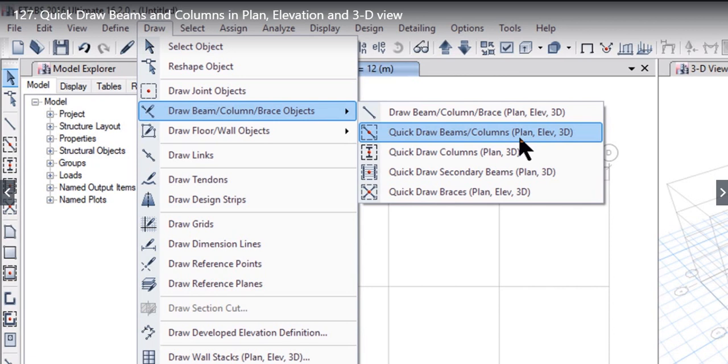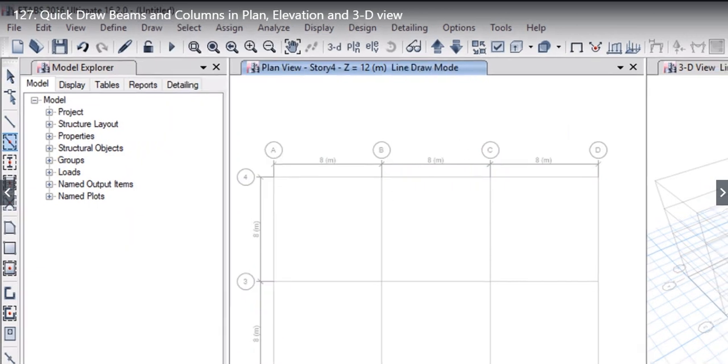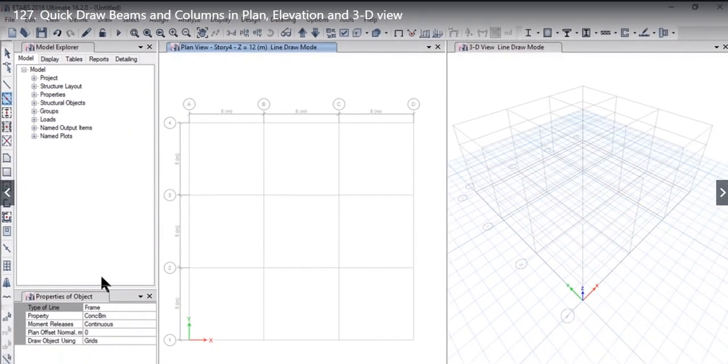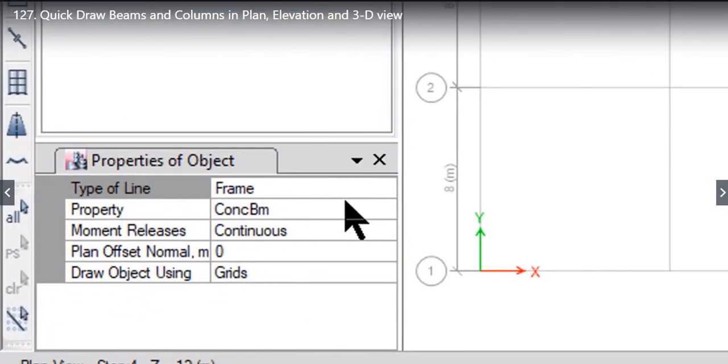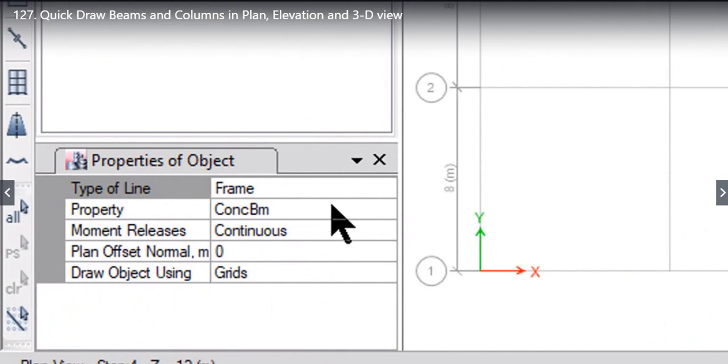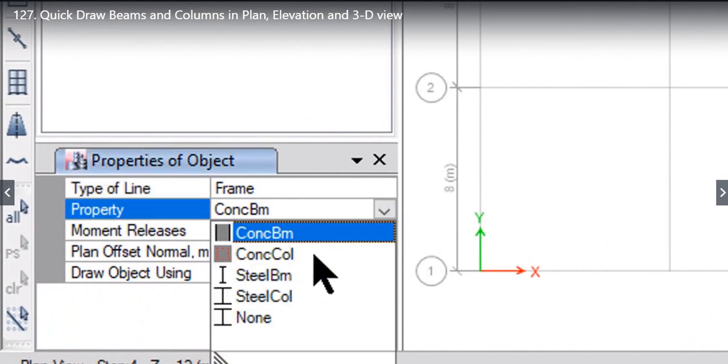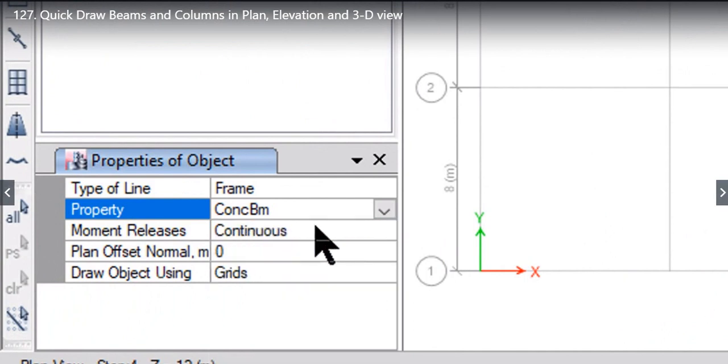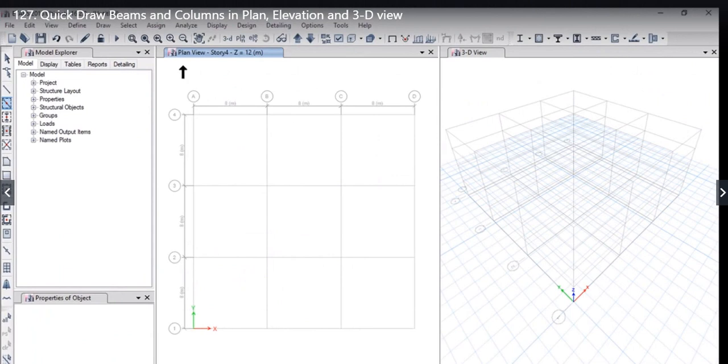well as in elevation and 3D view. First, we will understand how to quick draw beams in plan. Left click on this option. The Properties of Object form will open. The first option is Type of Frame. The most important thing is Property. For example, let the property be Concrete Beam, and Moment Releases be Continuous. Now select the Plan View option